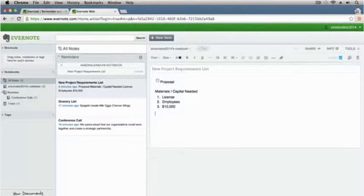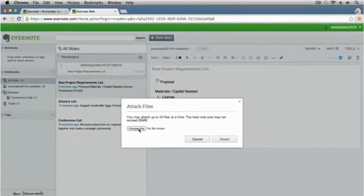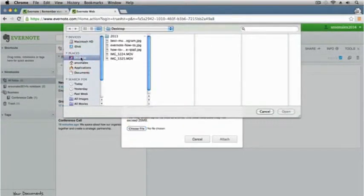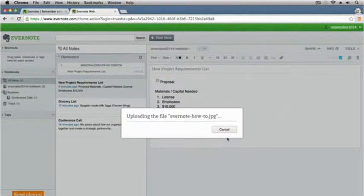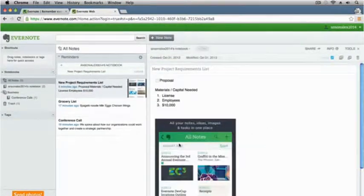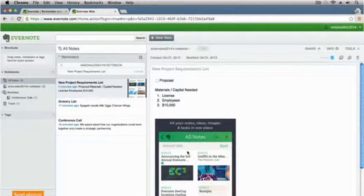Another thing you can do is add images. I can go up here to the attach a file — it looks like a paper clip — click that and choose a file on my computer. I'll go ahead and click open, hit attach, and now that image is in my notes. If you use the mobile app, which I'm going to do a tutorial on, you can actually upload images right from your camera roll. You can take images within Evernote — click the camera button and take an image while using Evernote. It's really powerful.